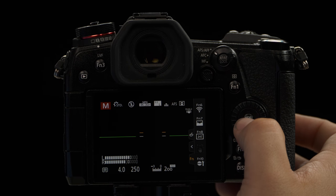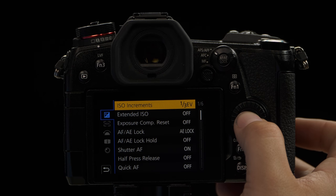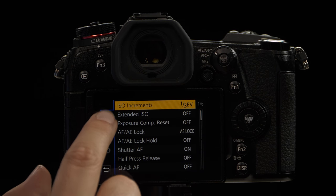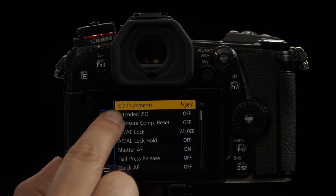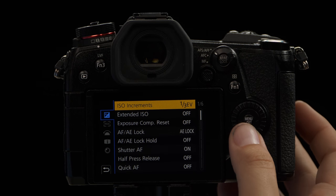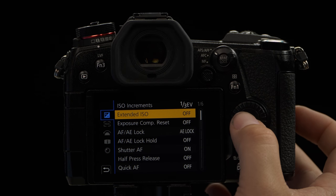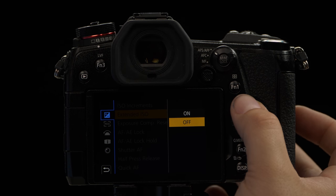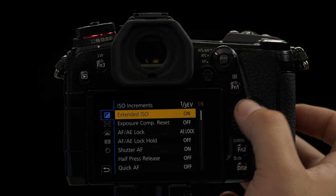To get it to go lower than 200, we're going to hit menu, and then right below ISO increments, we're going to see extended ISO. We're going to go ahead and turn that on.